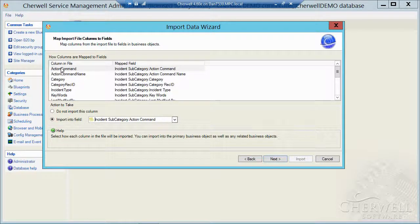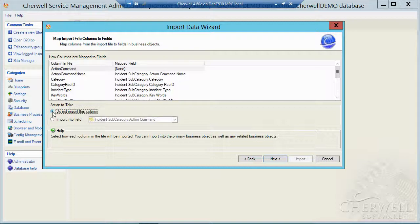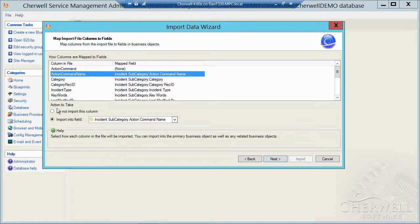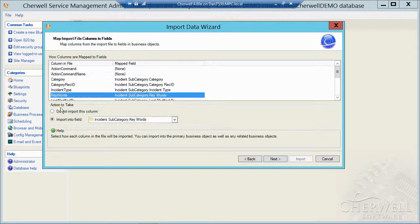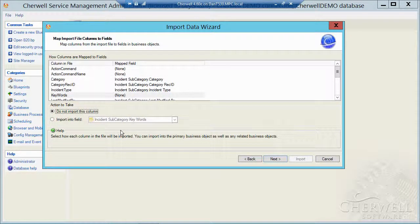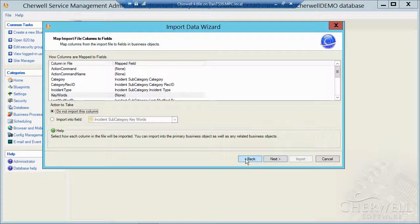And maybe there's fields you don't want to import. So maybe I don't want to import the action command. So I could say do not import. Don't import the action command name, perhaps. Don't import the keywords, perhaps. So you've got control over which fields you want to import into the target database.